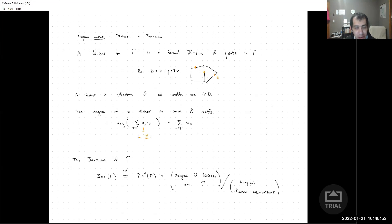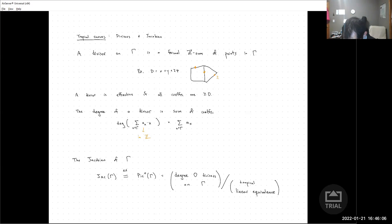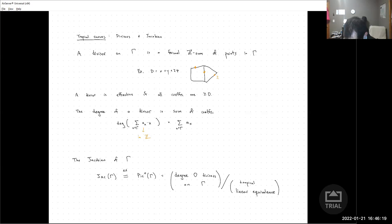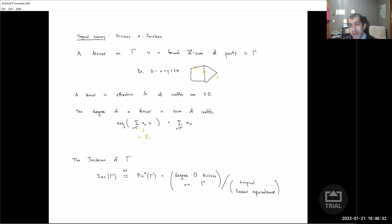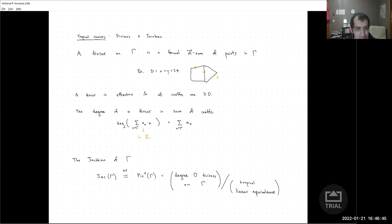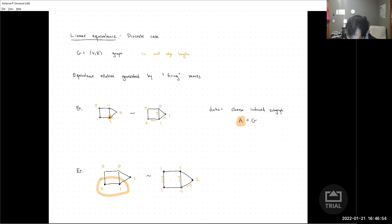The Jacobian of a graph is defined as the set of degree zero divisors modulo a tropical linear equivalence relation. The divisors naturally form an abelian group, and the degree zero divisors form a subgroup. Next I'll spend a few minutes talking about what this tropical linear equivalence comes out to. In the algebraic case, linear equivalence comes from saying when we take a ratio of polynomials, the divisor of zeros should be equivalent to the divisor of poles. We're going to look at what the appropriate tropical analog of this is.